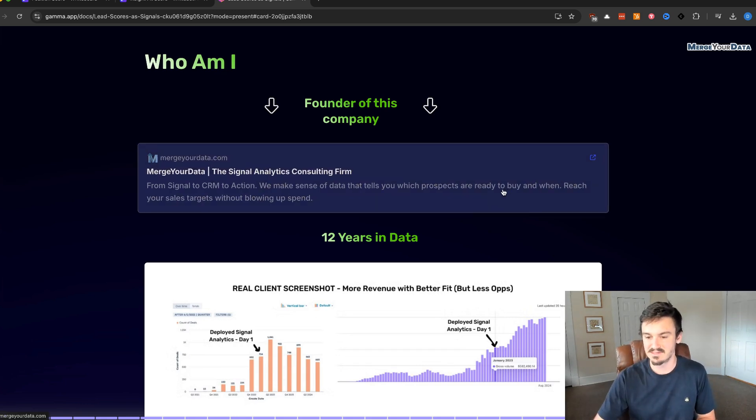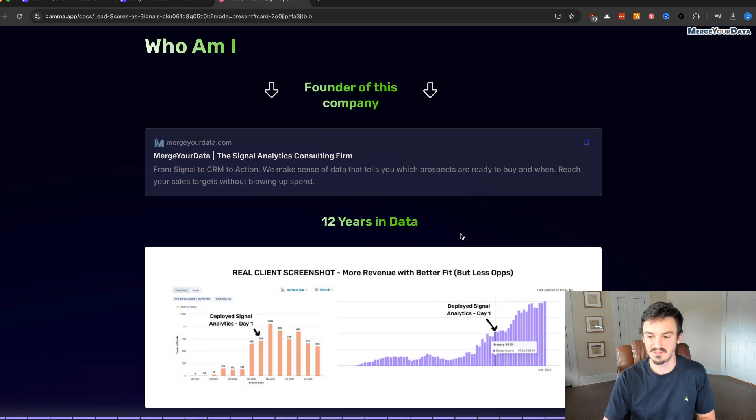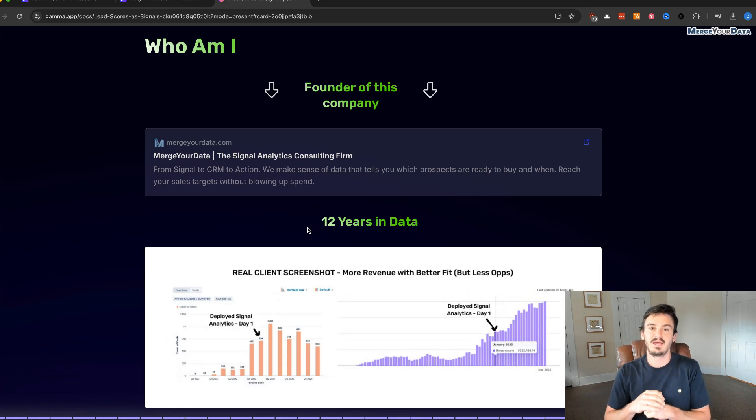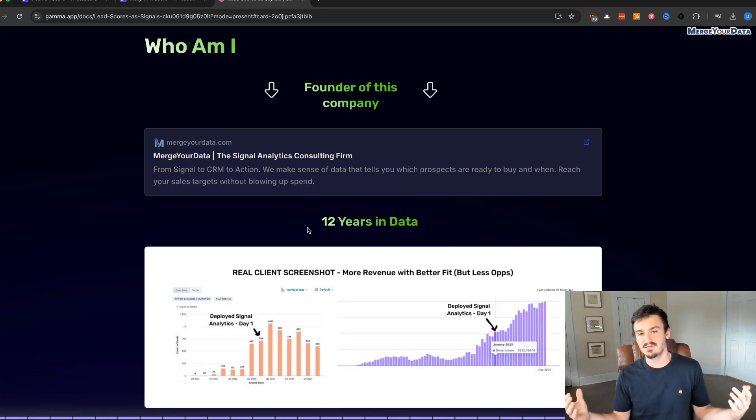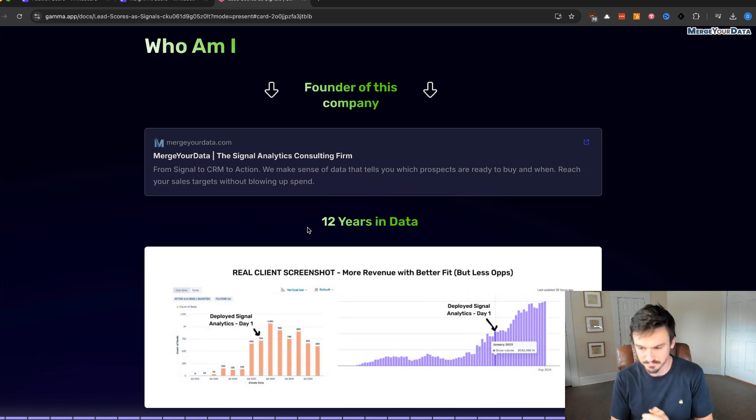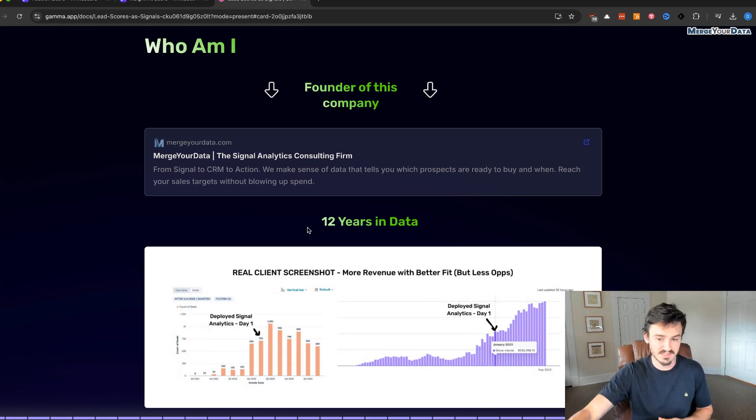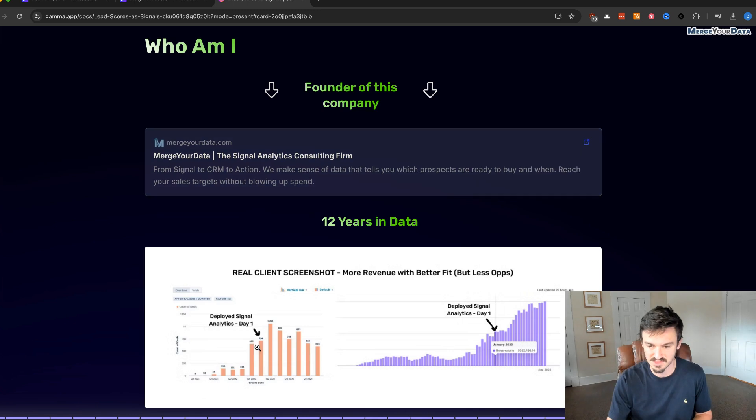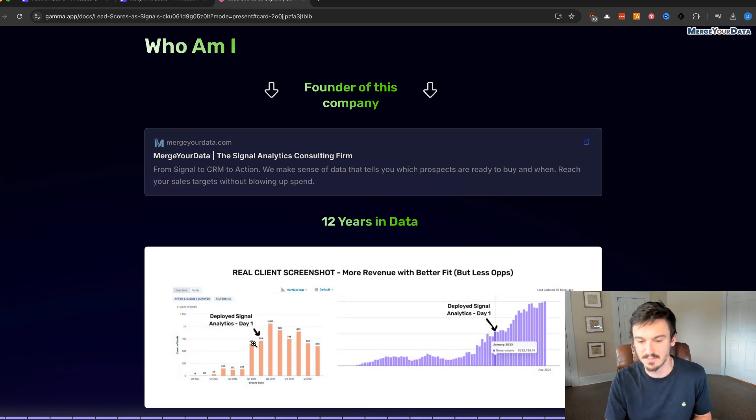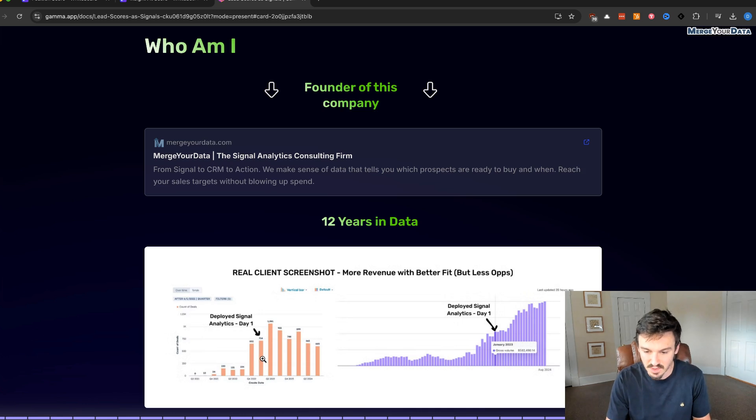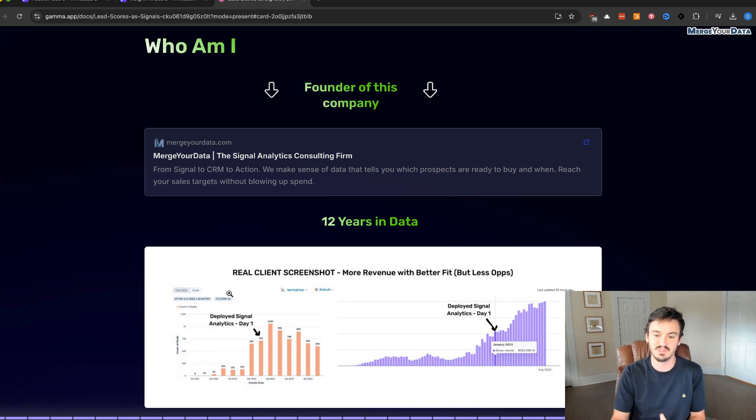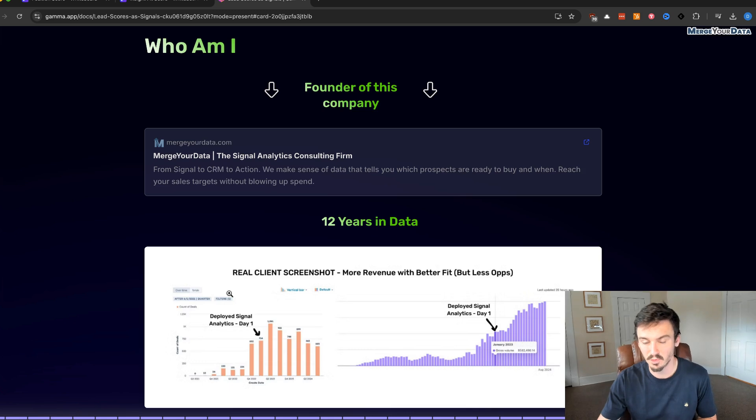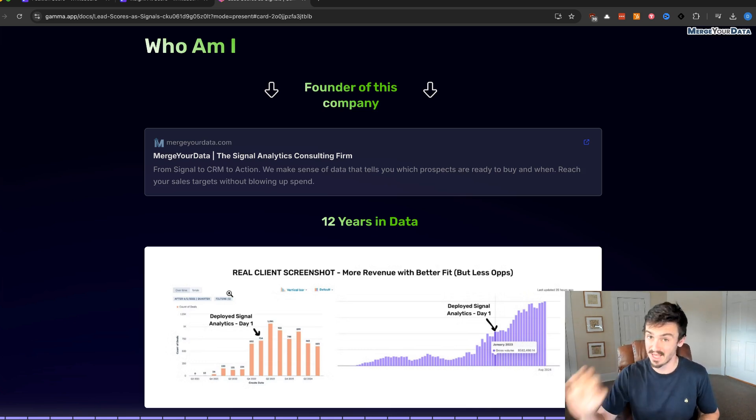But the important part is this screenshot below, which is from a client. It's real client data, obviously anonymized. This is the result of Signal Analytics, the result of some of the lead scores that we're going to be talking about today. In the graph, you can see two different screenshots. One on the left-hand side is the count of deals created over time. You can see that in Q1 of 2023 is when we launched, and that's when we deployed the Signal Analytics solution into their business.